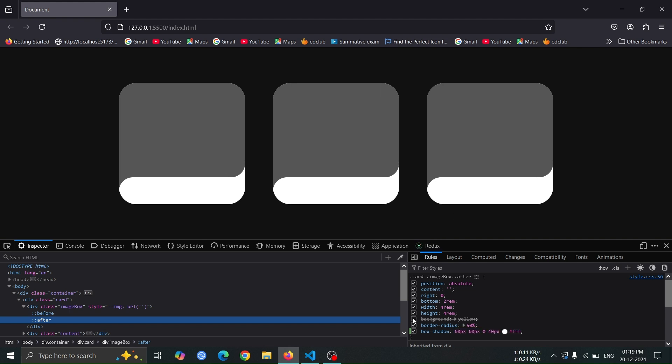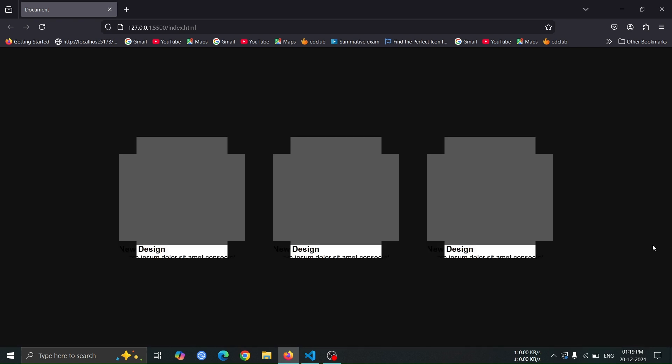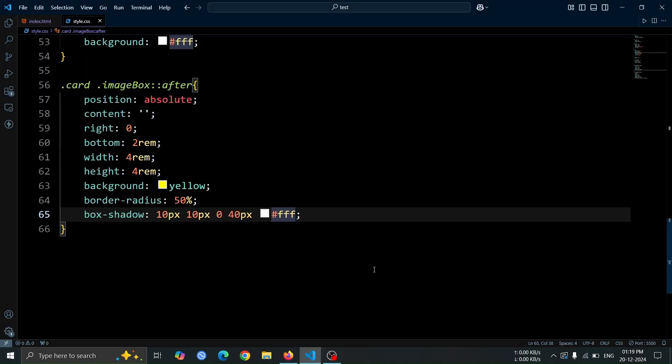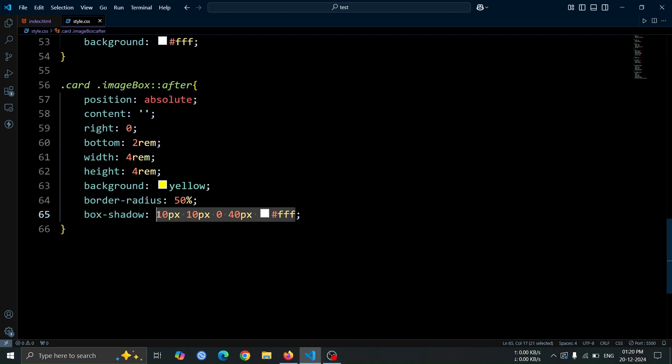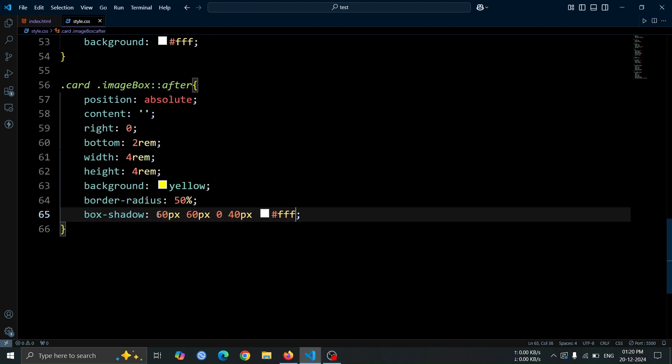This is the box shadow value I am going to use. Now, let's copy it to use in our design. Now, paste the copied box shadow value into the after pseudo element.